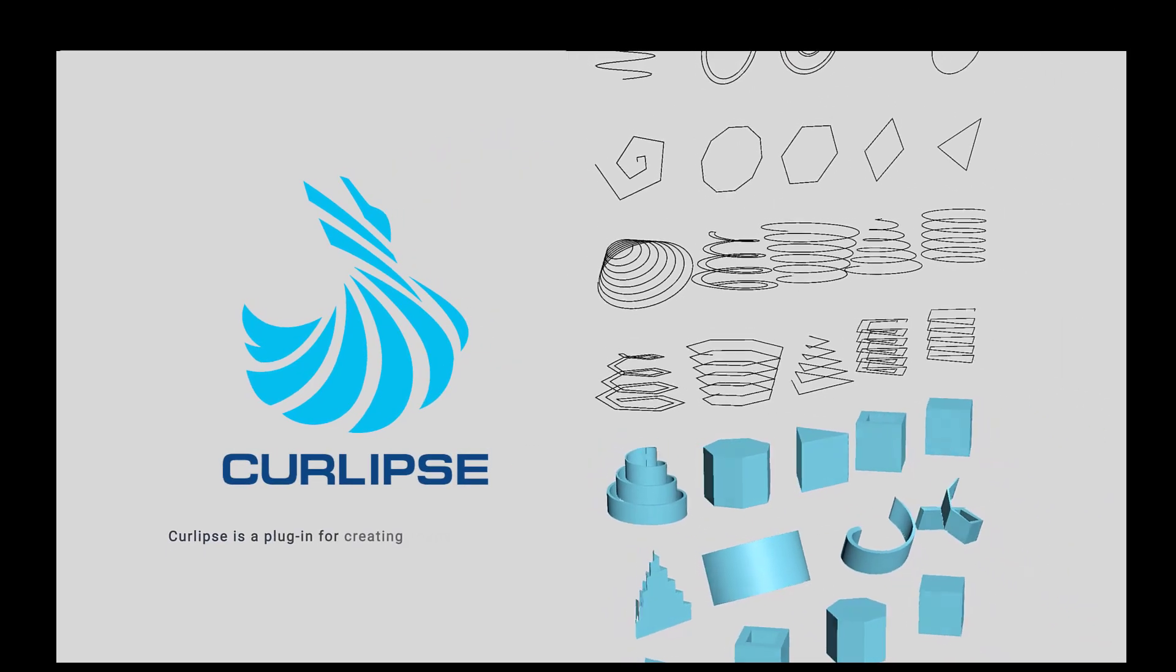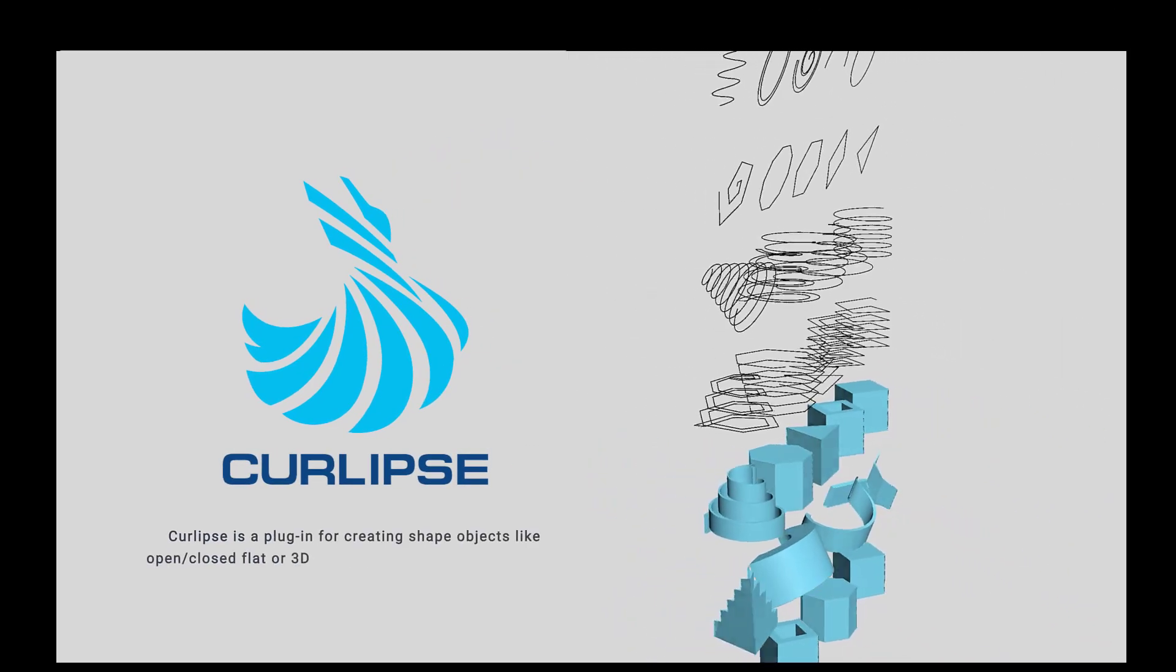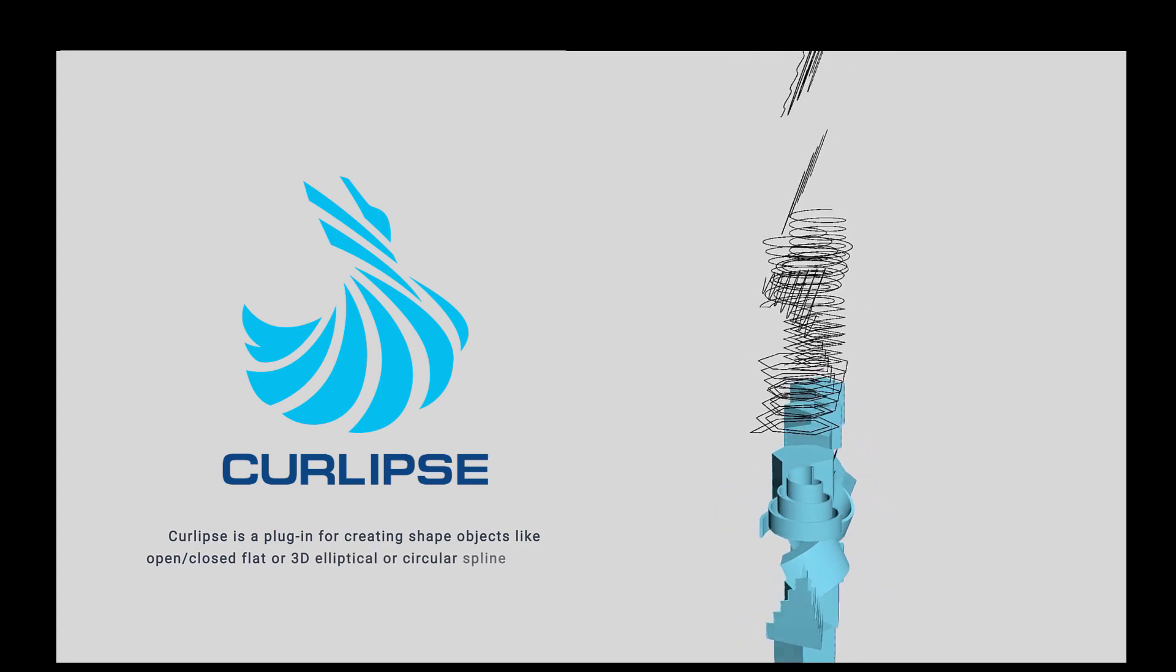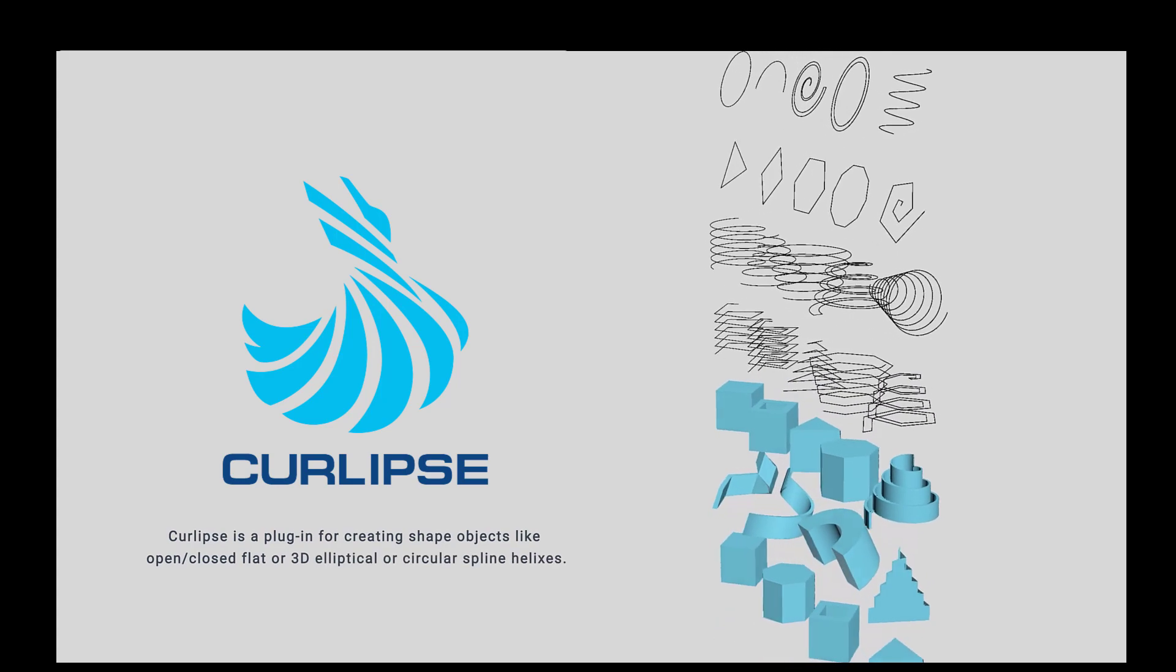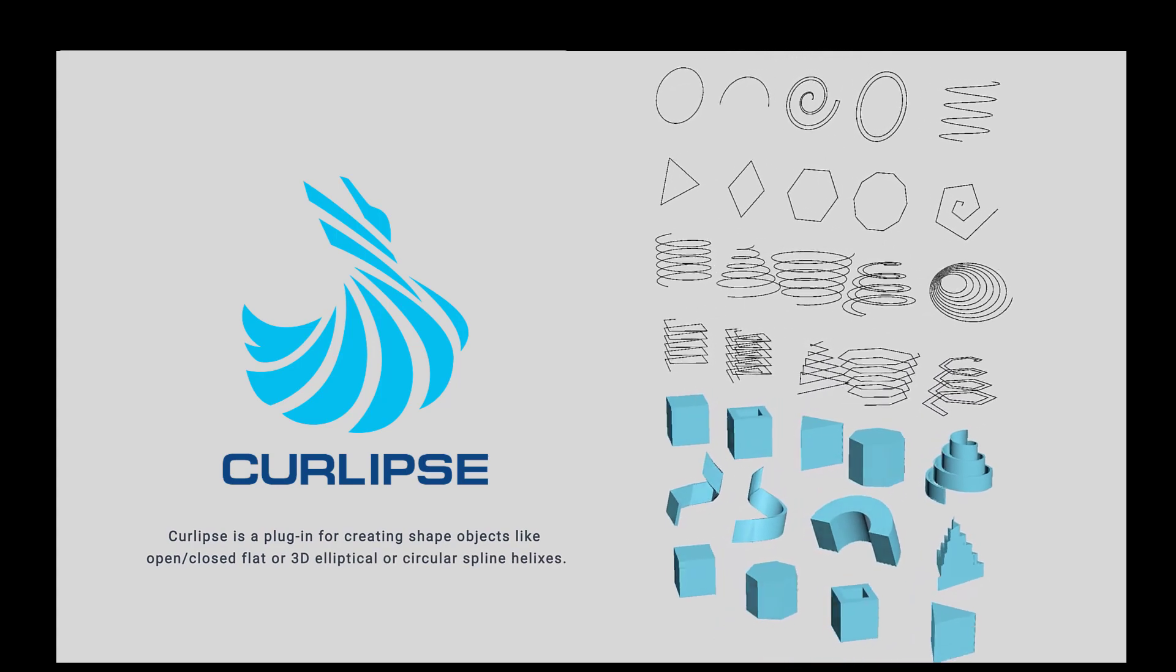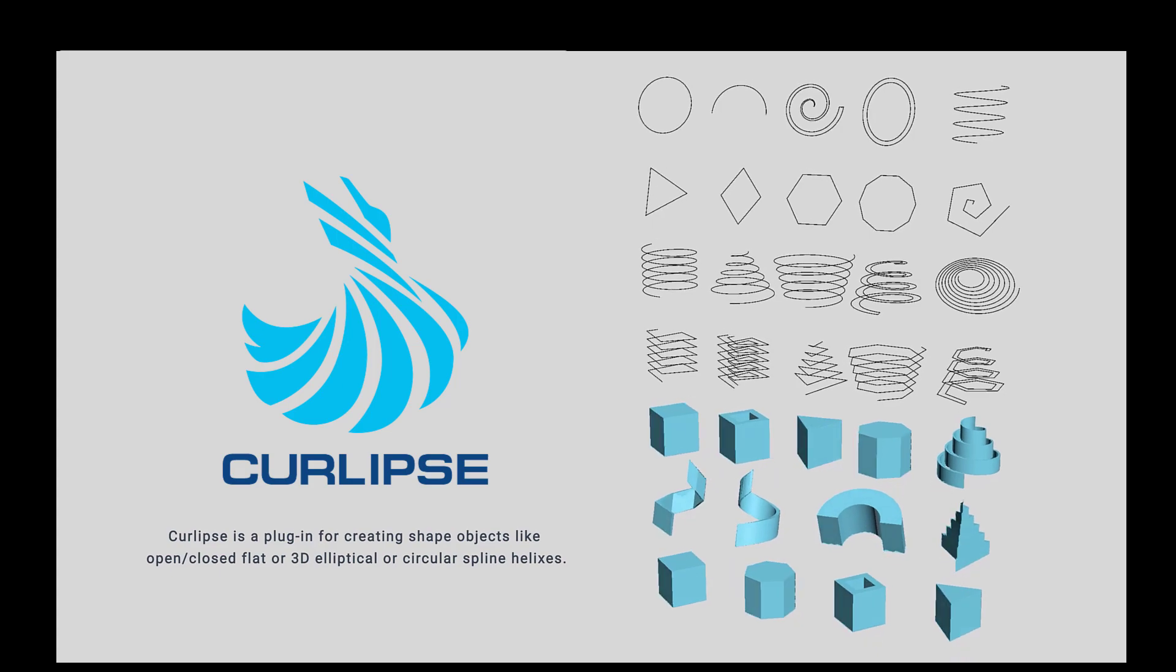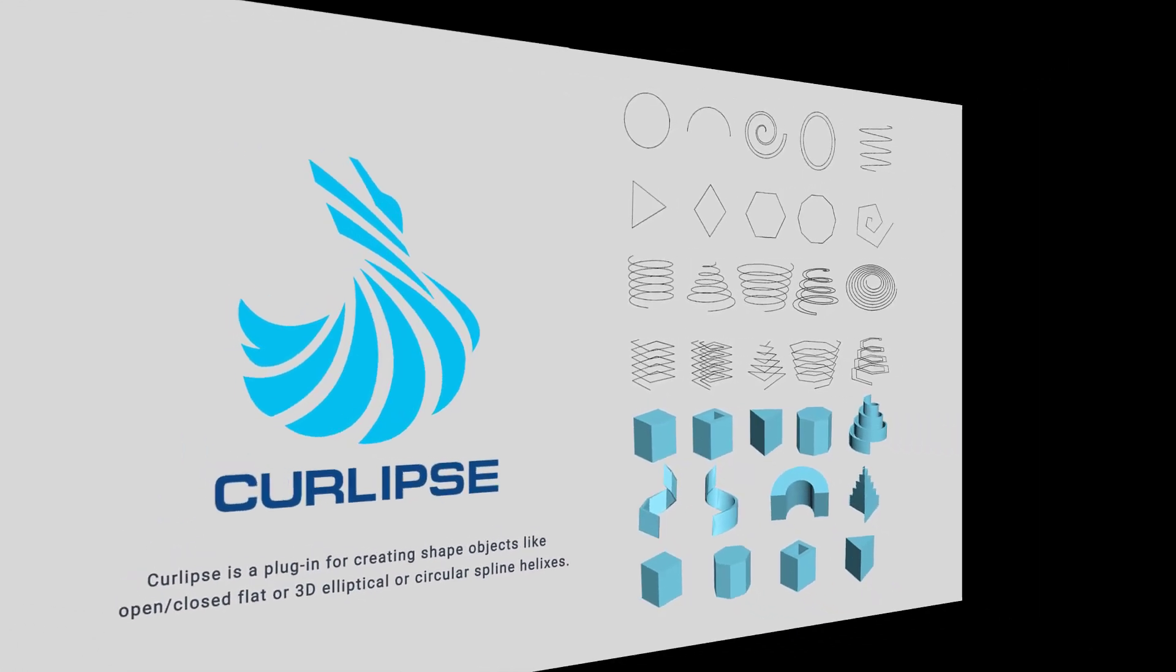Curlips is a plugin for creating shape objects like open, closed, flat, or 3D elliptical or circular spline helixes. Also, using Curlips, you can create N-Gone shapes with a lot of options.